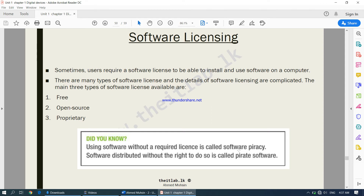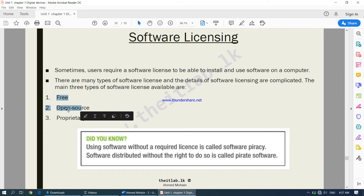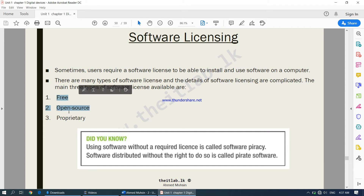Using software without a valid license is actually illegal and is known as software piracy. So we are looking at the three types of software licensing: free, open source, and proprietary. Each of these categories gives the user different levels of rights.